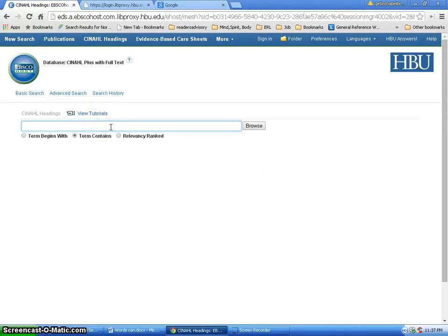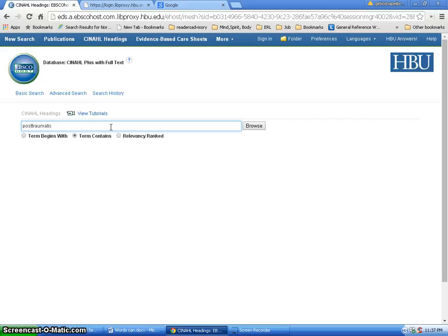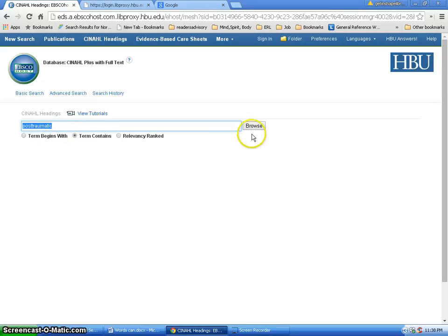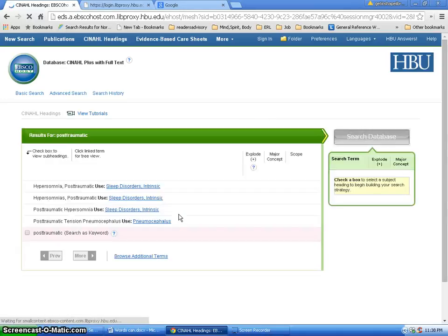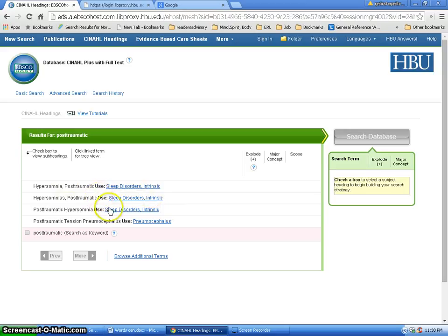I'm going to go in here and just type in posttraumatic, just like that, all one word, and see what I get. I'm going to go ahead and copy this so I don't have to type it again. And I'm going to run the search. And they are not pulling up anything here related to what we're looking for. So that did not work.